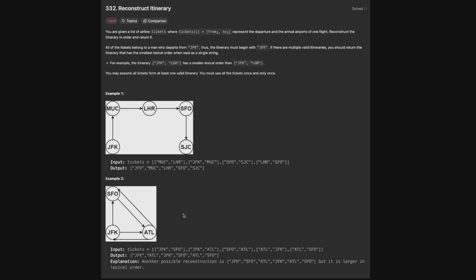Looking at the first example: we have a flight from Munich to London, JFK to Munich, San Francisco to San Jose, and London Heathrow to SFO. As we can see in this graph, there are no flights between each other in a cycle, so you have to go JFK to Munich to Heathrow to San Francisco to San Jose — that's the only path you can take.